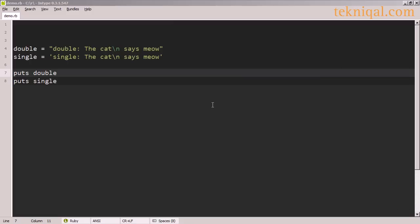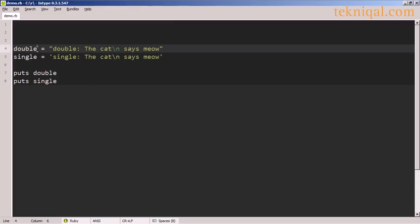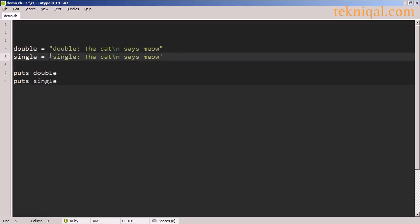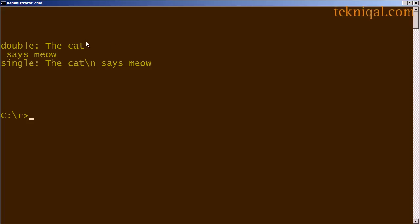This example points at an important difference between single quoted strings and double quoted strings. First I create a double quoted string with a newline character inserted after the word cat, then I do the same thing with single quotes. When I run the program the newline character in the double quoted string is treated as such, splitting the string so 'says meow' is displayed on the next line, whereas with the single quoted string the newline character is preserved as text and the entire string is displayed as a single line.